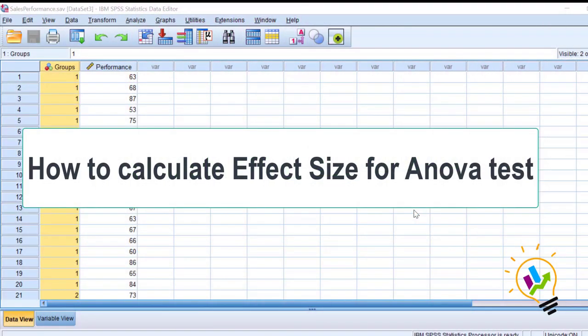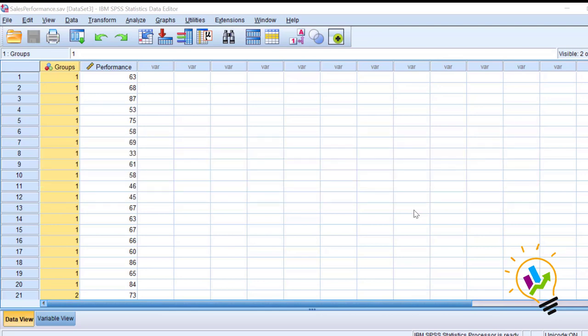Hello, welcome to Easy Statistics. In this video, I am going to discuss how to calculate the effect size for ANOVA tests. For this, let me take an example.